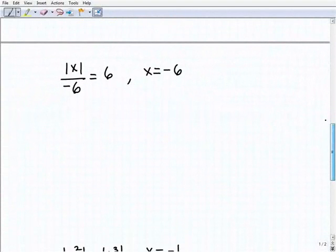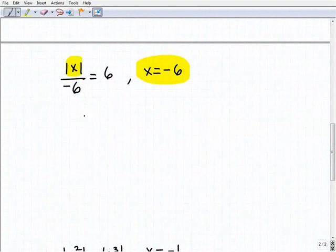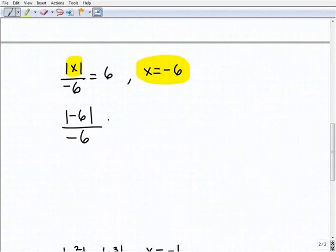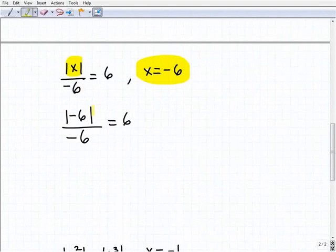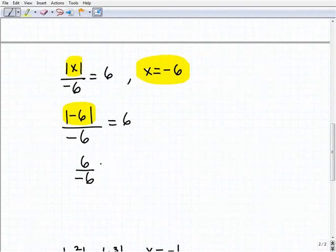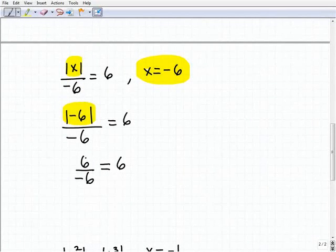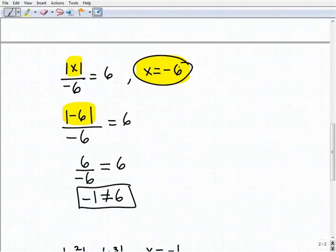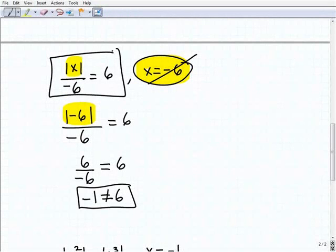Next, we're given x equals negative 6. Plugging in, we check if the absolute value of negative 6 over negative 6 equals positive 6. The absolute value of negative 6 is positive 6, so we get 6 over negative 6, which equals negative 1. Negative 1 does not equal positive 6, so x equals negative 6 is not a solution to this equation.